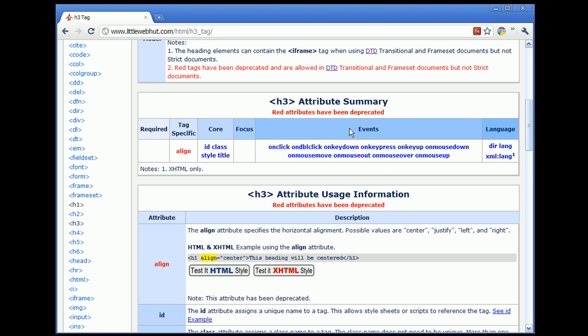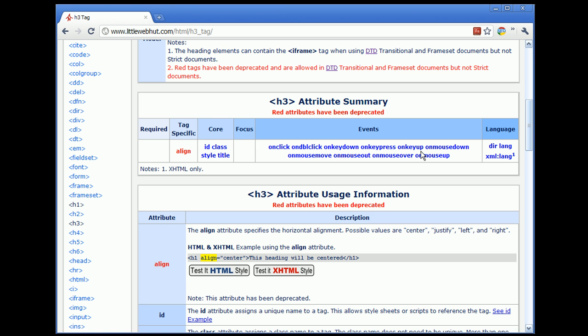This table shows the attributes that are available for the H3 tag. Here you can see Align, ID, Class, Style, Title, and numerous other attributes that are available.